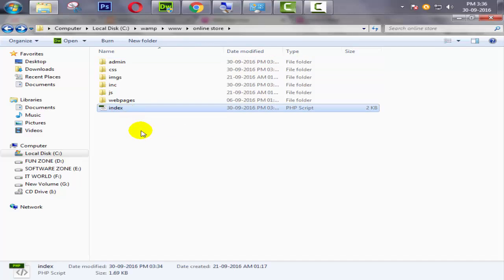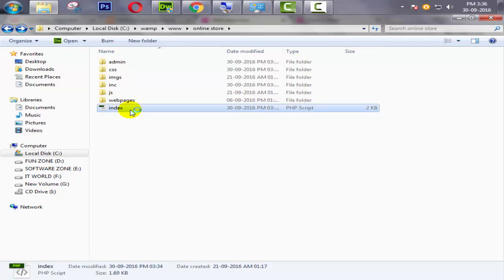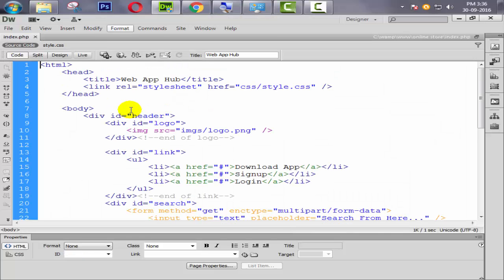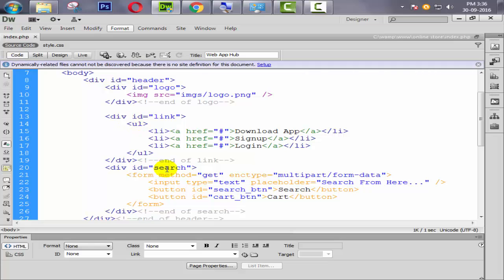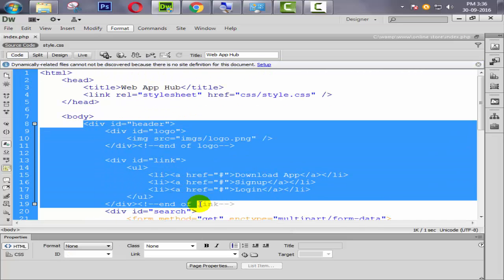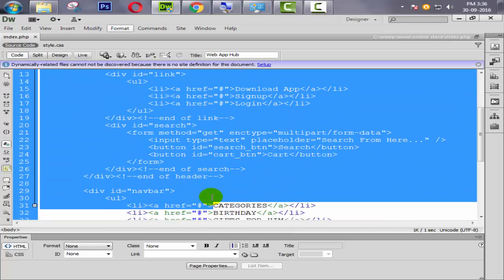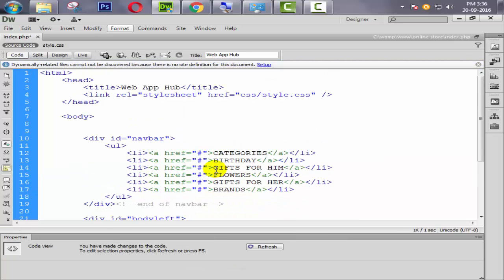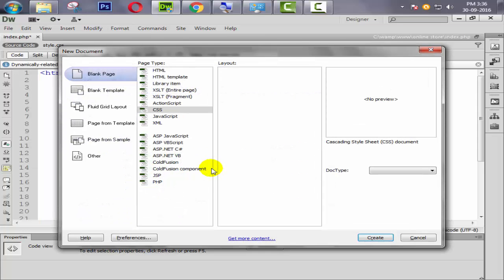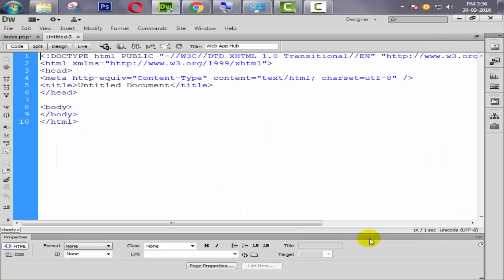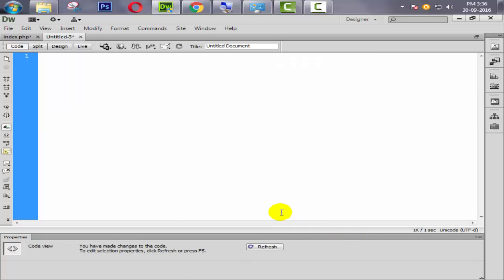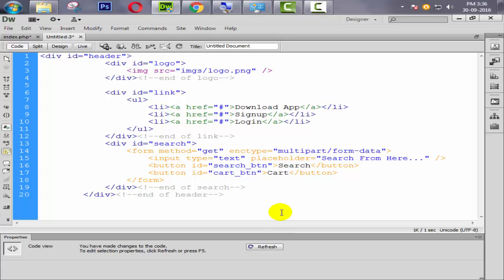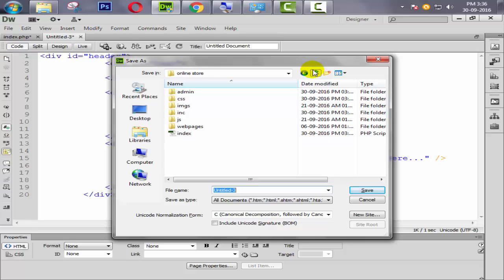Just open our user site index file. Here it is. Now follow me. Just select this new tag header, and at the end of header press Ctrl X. Now press Ctrl N for new file, select PHP and create. Then Ctrl A and give the backspace to remove. Ctrl V for paste. Now Ctrl S for save.